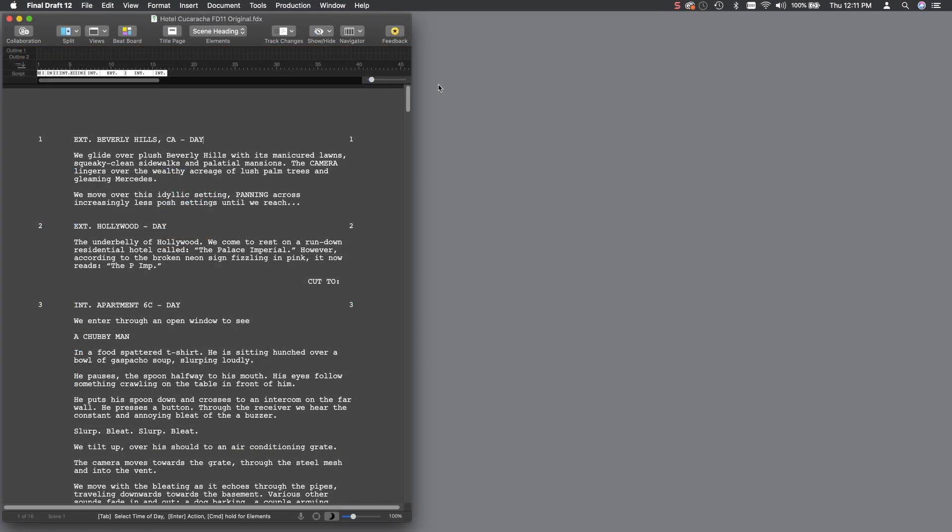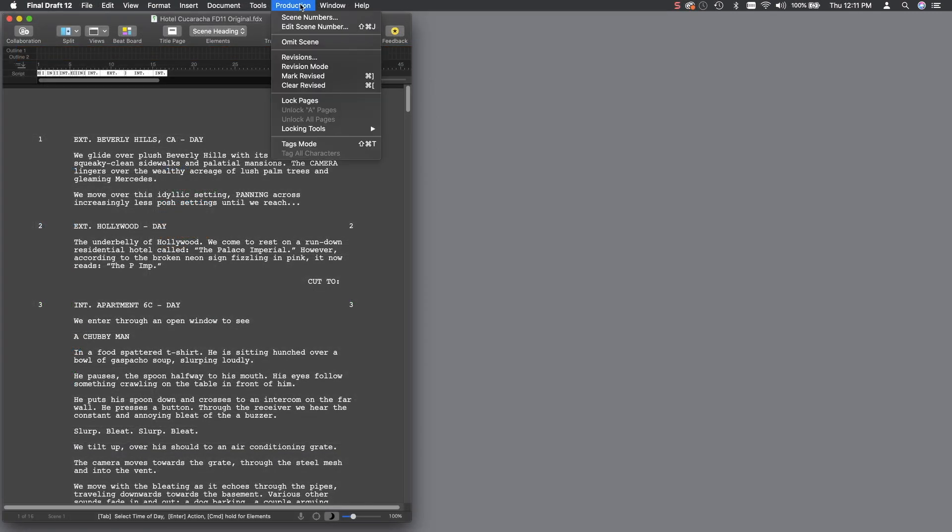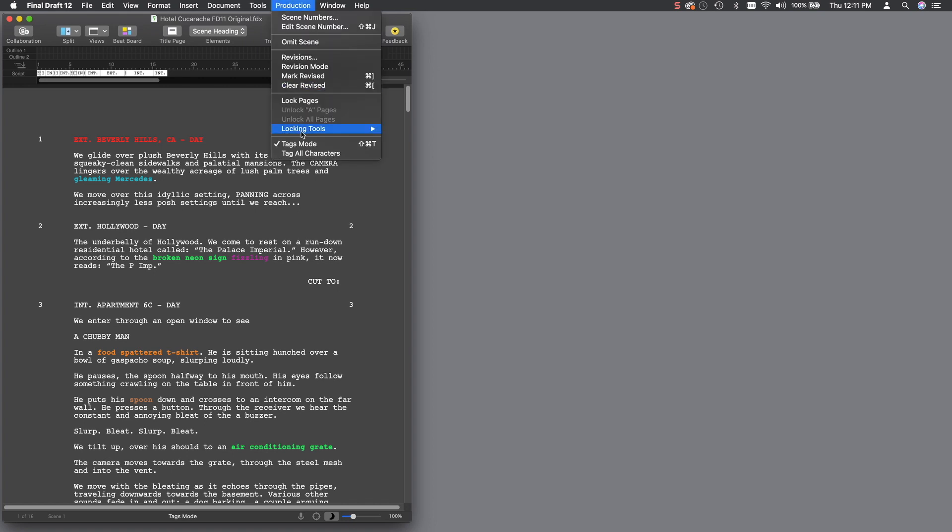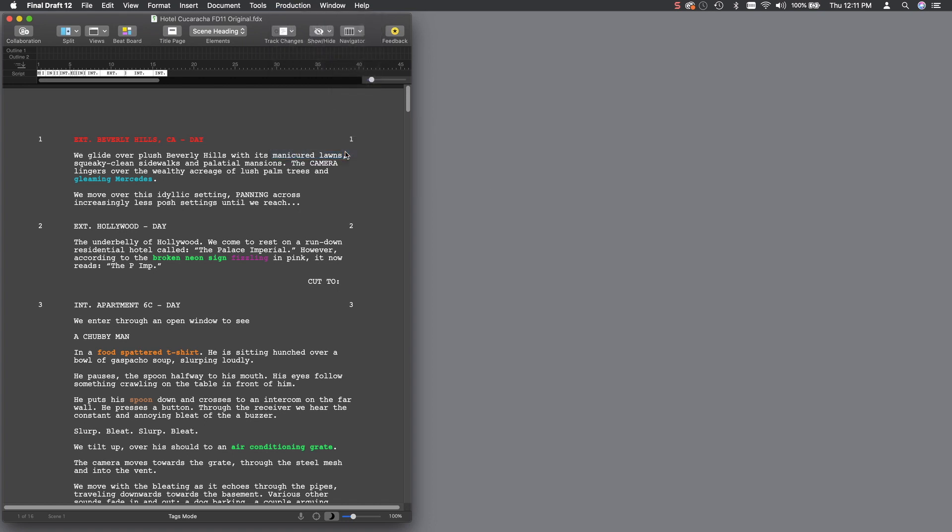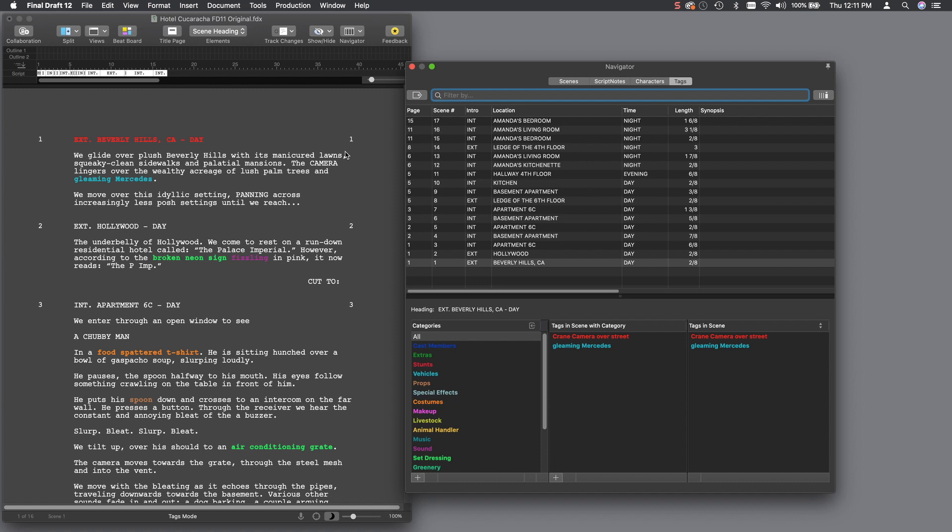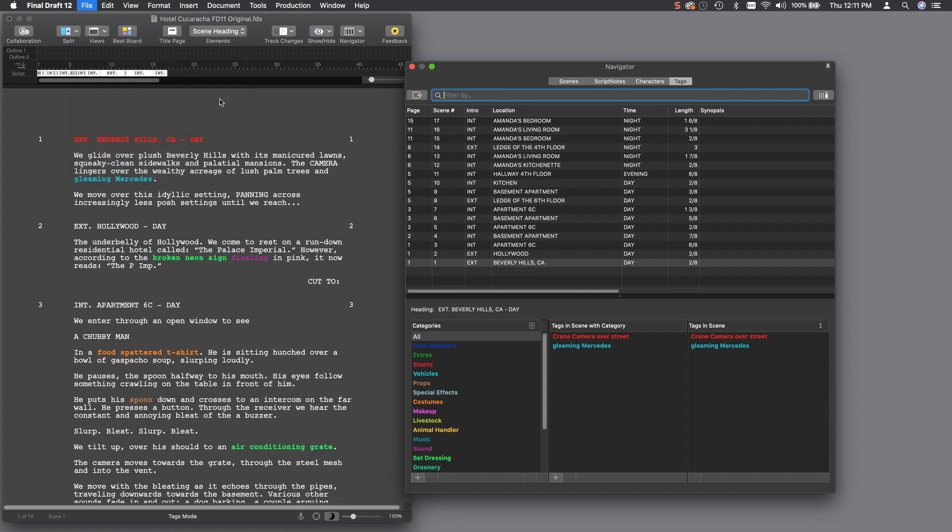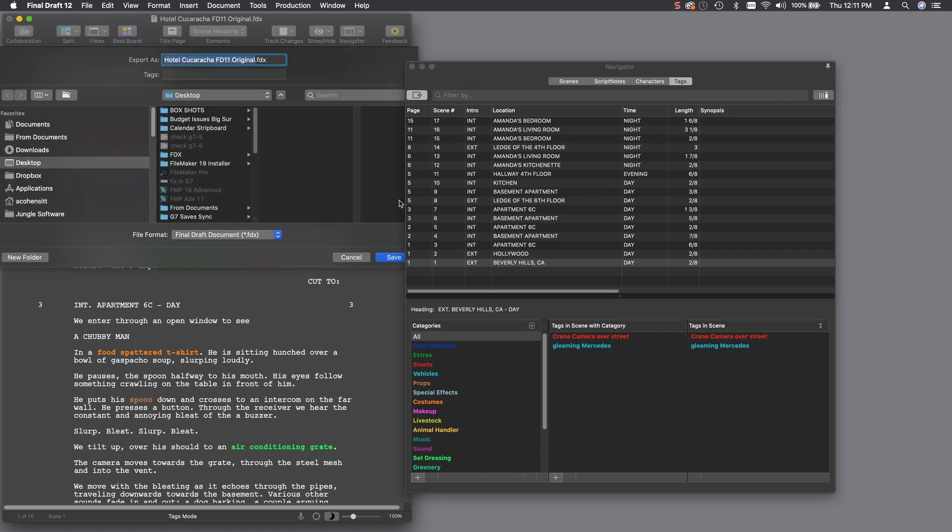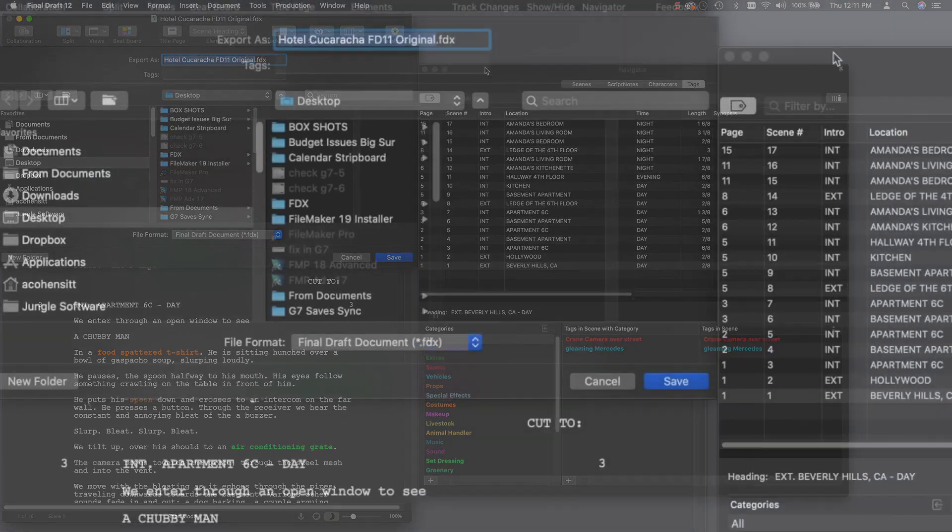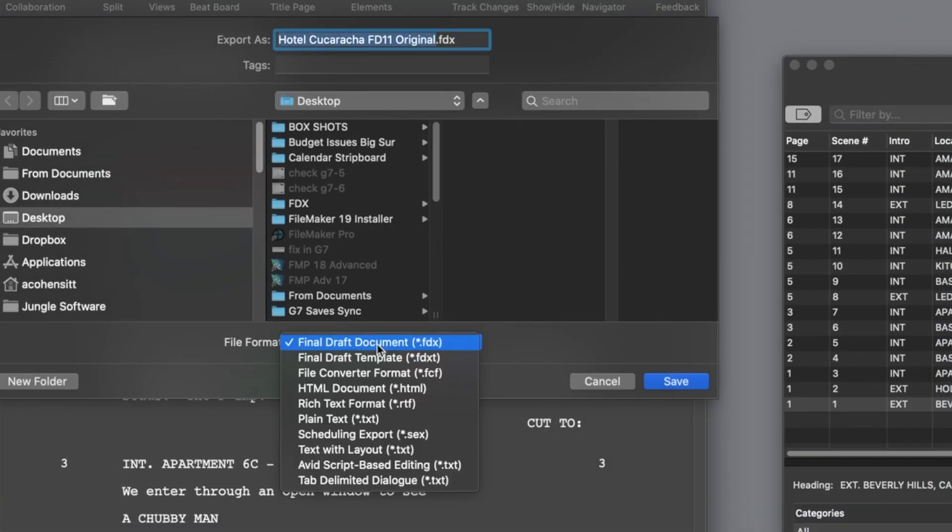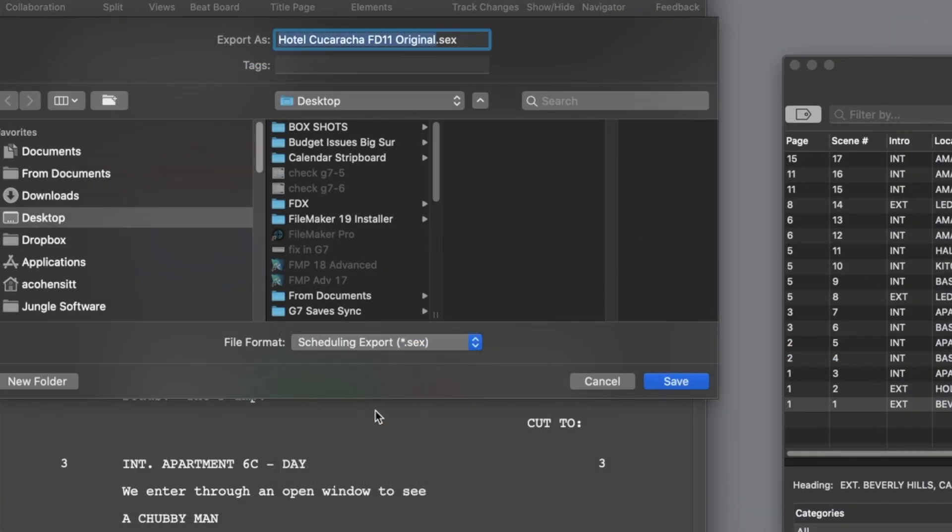Go back to Final Draft. From the Production pull-down menu, select Tags Mode. Then, from the Production pull-down menu once more, select Tag All Characters. From the File pull-down menu, select Export, and then Script. In the File Format section, select Scheduling Export .SEX, and then click Save.